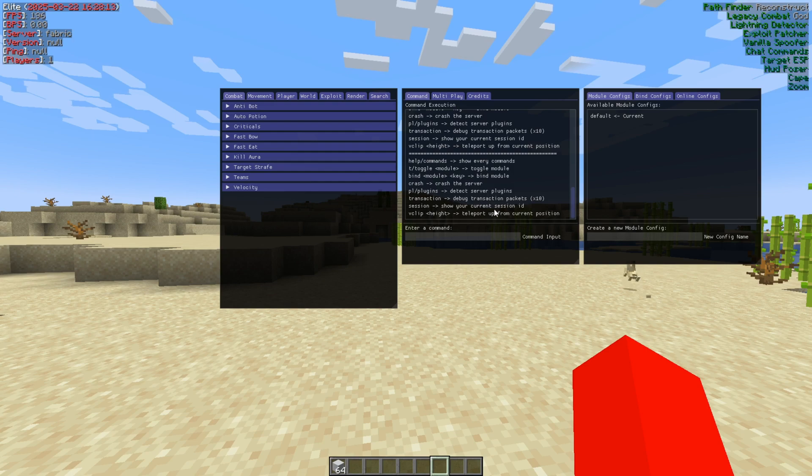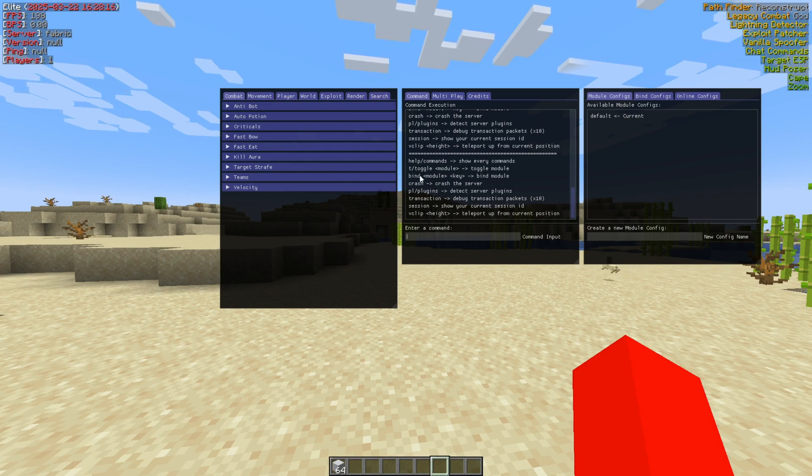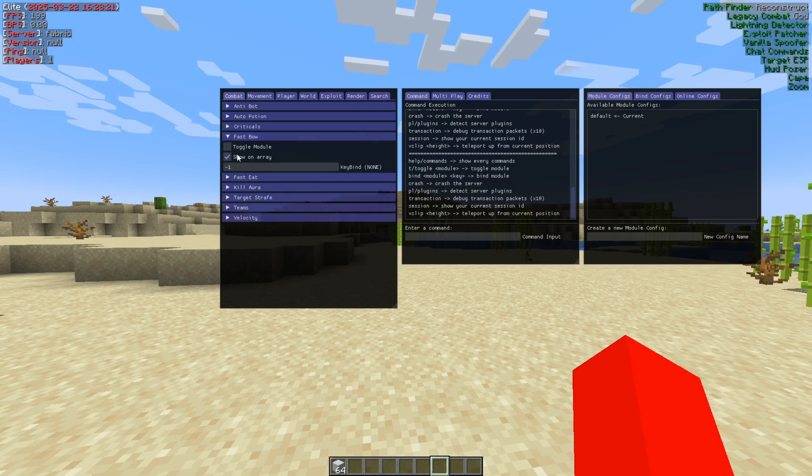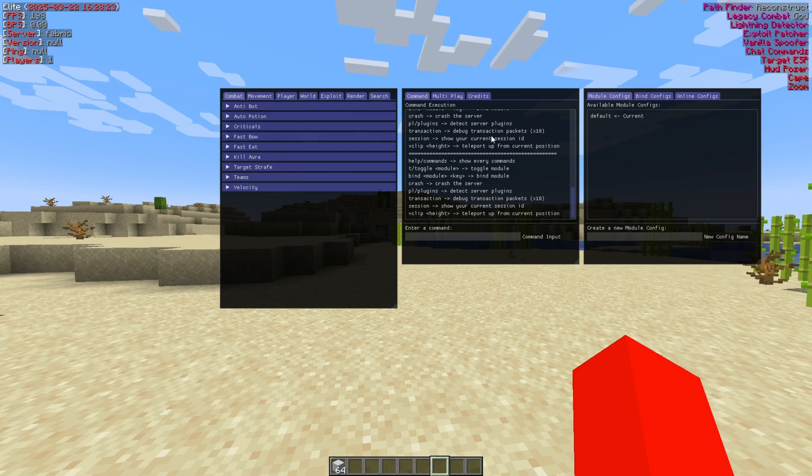So that's basically it for these commands. They can be pretty useful. For example, the binding, you can bind modules through this little terminal here instead of having to do that manually through here. For the rest, we also have this config area over here.